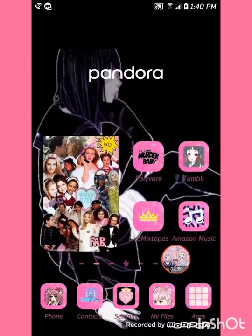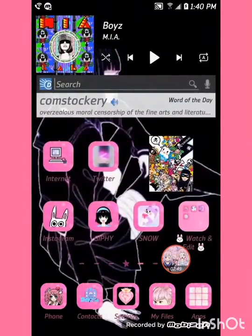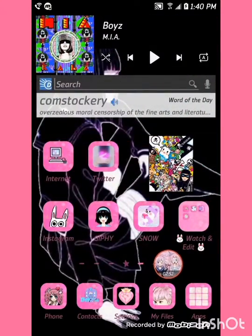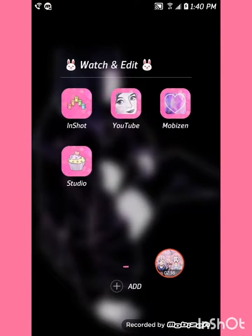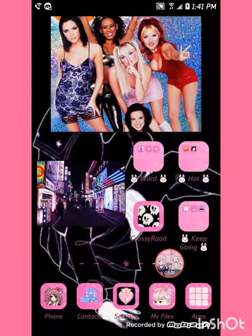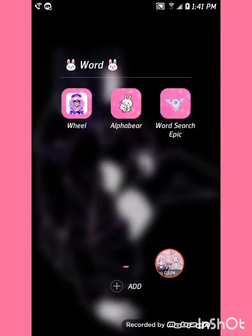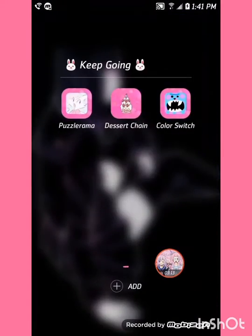Here's my passion page, and here is the same. Here's my entertainment page and this is my 'Watching Edit' folder. My arcade page, here's my 'Word' folder, my 'Hot' folder, and 'Keep Going' folder.